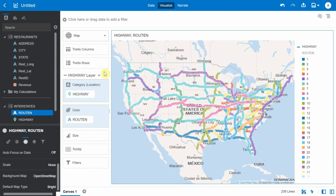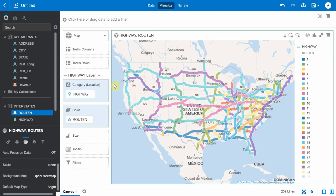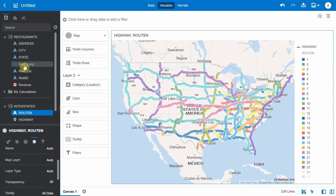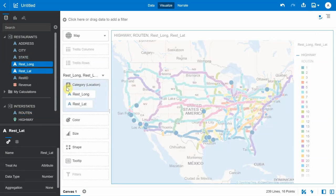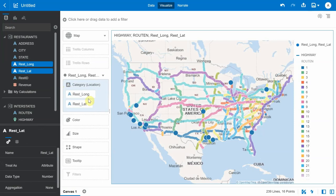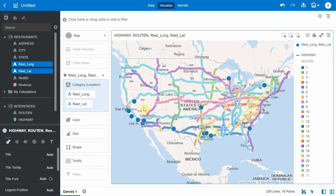The next step is to plot the restaurants on top of this map. Go to 'add layer' and then drag the restaurant longitude and latitude into the category edge. Now we are able to see the restaurants plotted on top of the map, which also has information about the interstates.